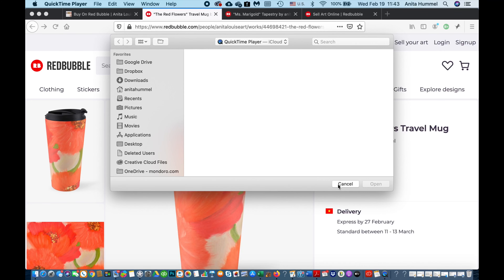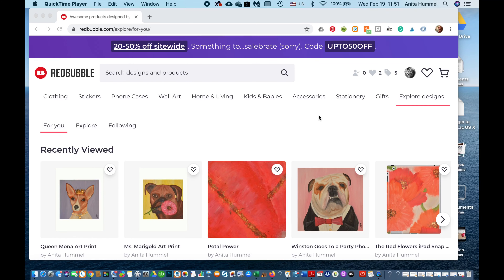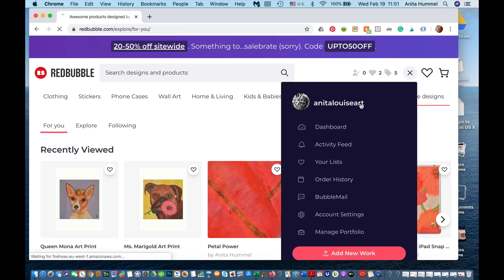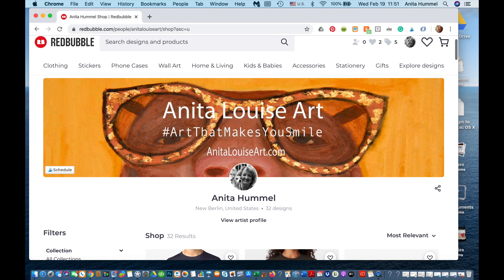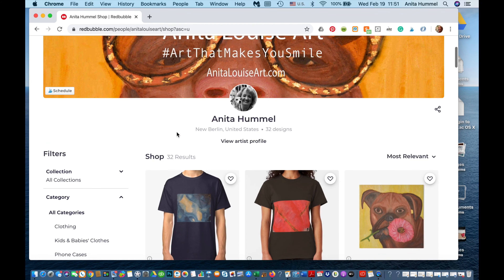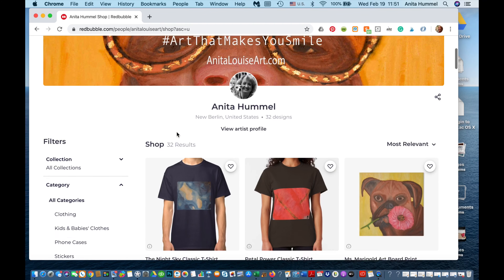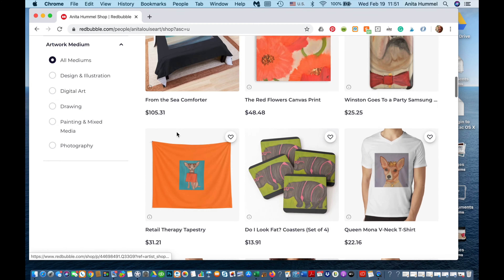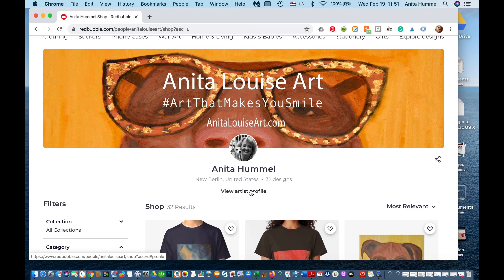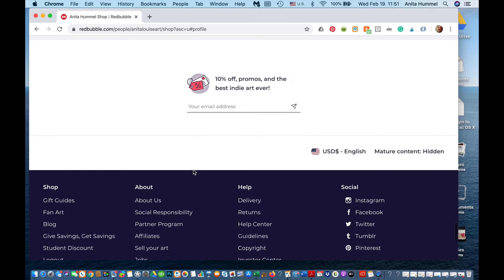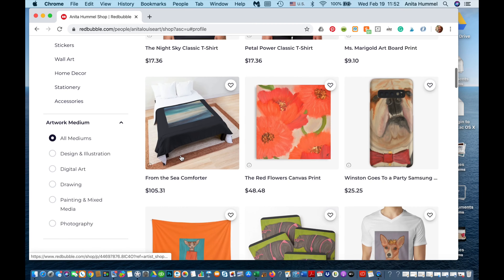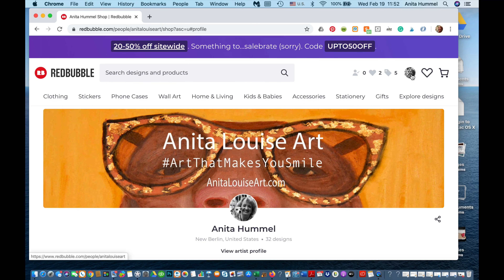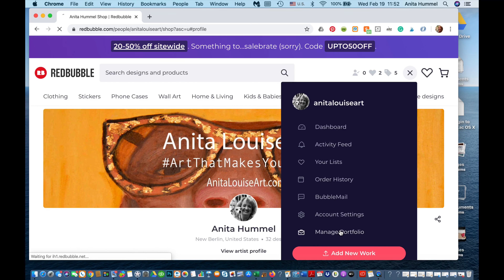This is how the back end of my page looks. Up here you can see my photo and I can go to Anita Louise Art to my dashboard. I set up this banner — it needs to be a certain quality; my first one was kind of fuzzy. Down here you can see some of my different designs. It says I have 32 designs. You can do a profile with different types of information, though I haven't worked that much on it — not many followers yet.